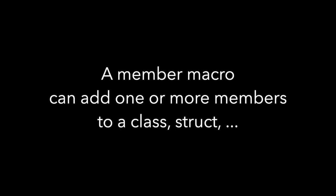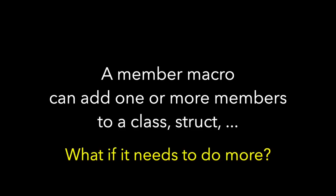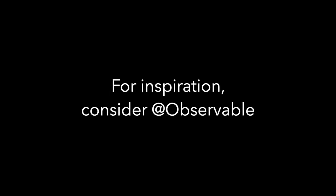So a member macro can add one or more members to a class, a struct, whatever. But what if it needs to do more? For inspiration let's look at observable.